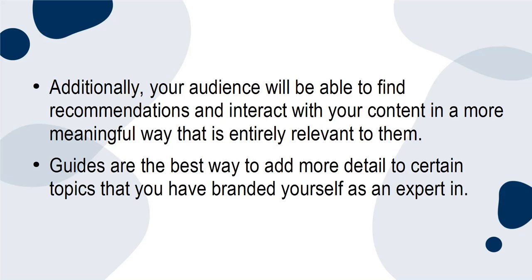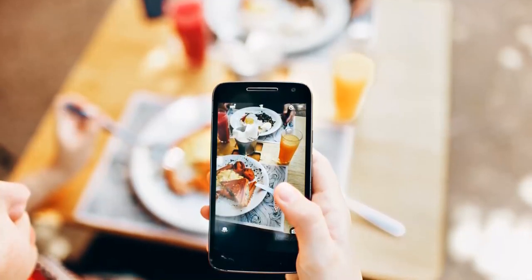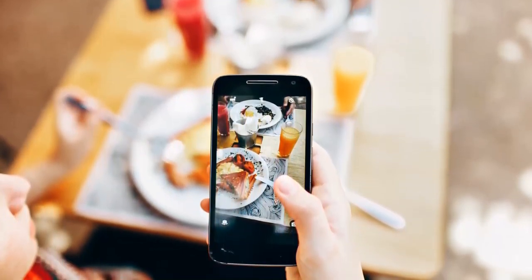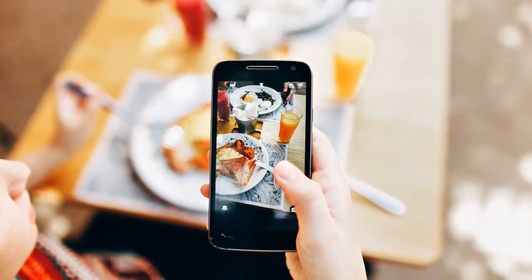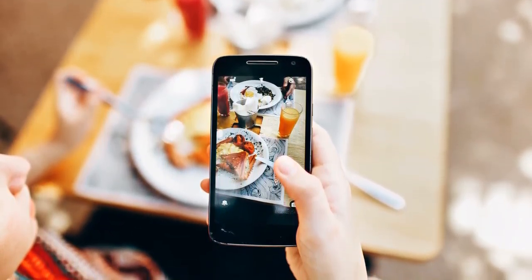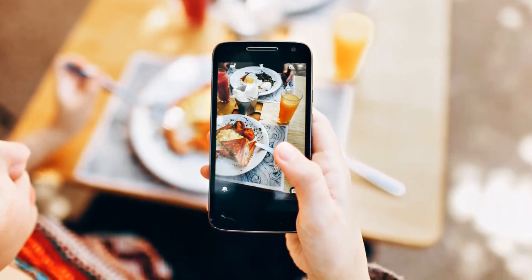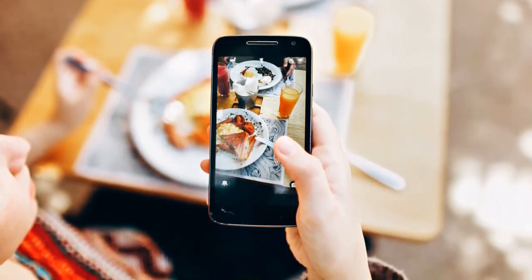Guides are the best way to add more detail to certain topics that you have branded yourself as an expert in. For a very basic example, if you post a lot of photos of brunch, creating guides around the best brunch spots, best coffee, or the most Instagrammable decor would be a fantastic way to take your content to a whole new level.